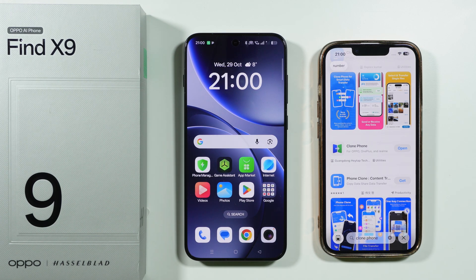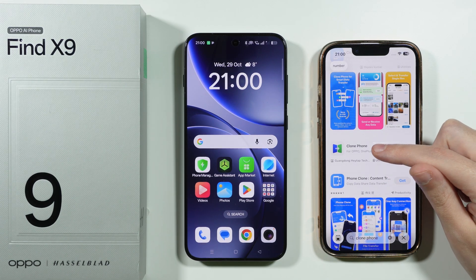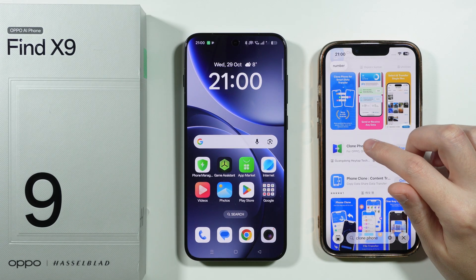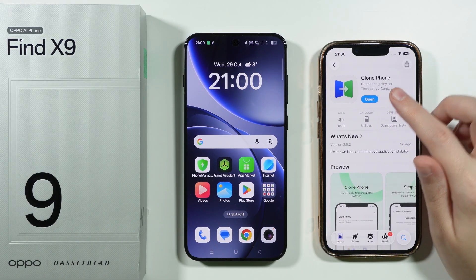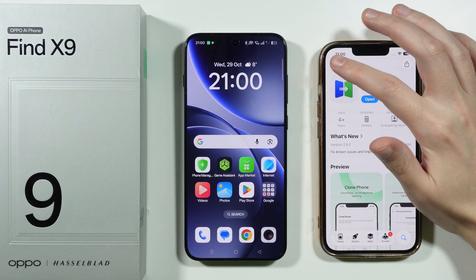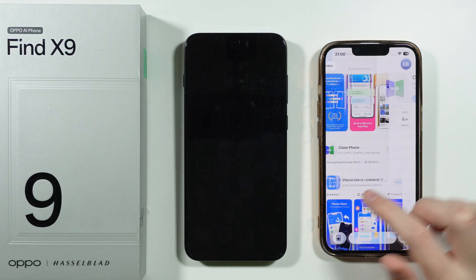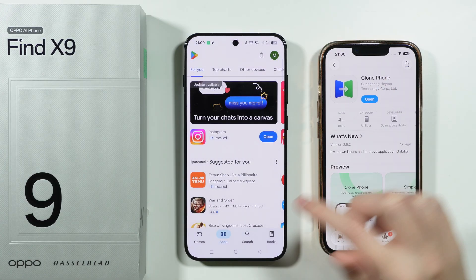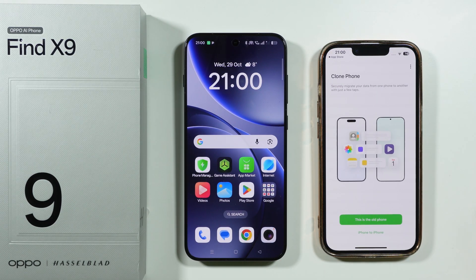If you want to transfer data from iPhone to Oppo Find X9, you need to get the Clone Phone app from the App Store. Just simply search for Clone Phone and look for this one. It's made for Oppo, OnePlus, and Realme. Once you have it, we're going to open it.